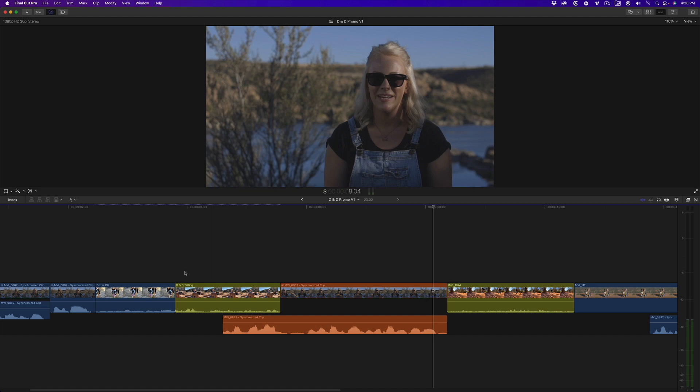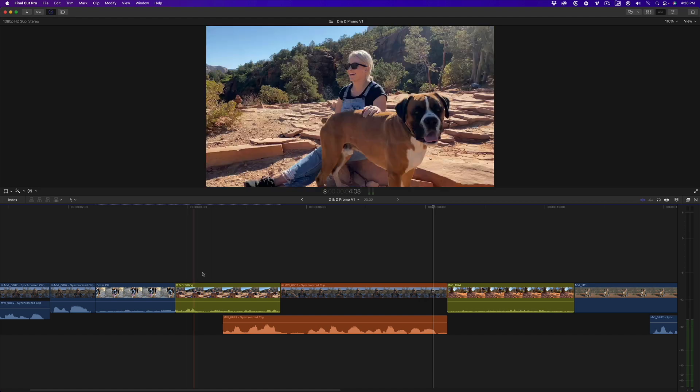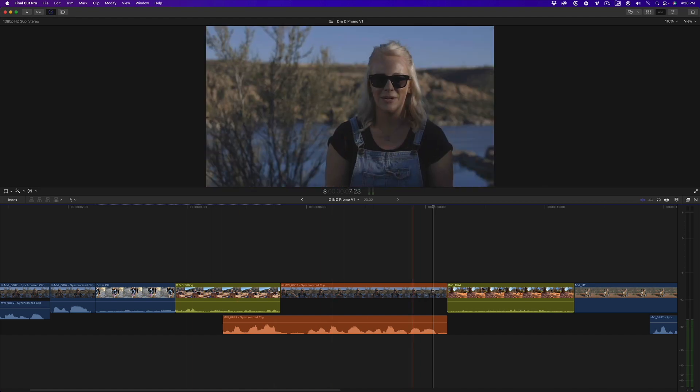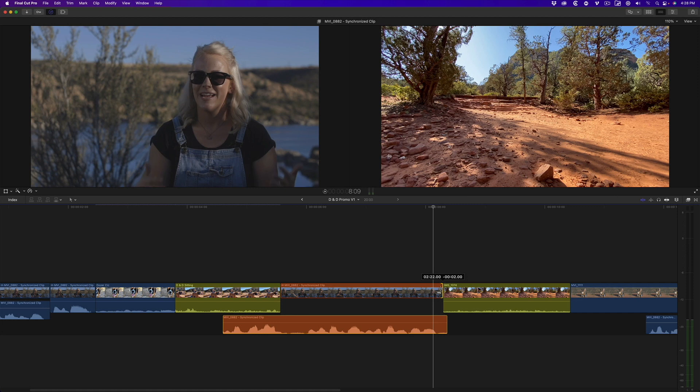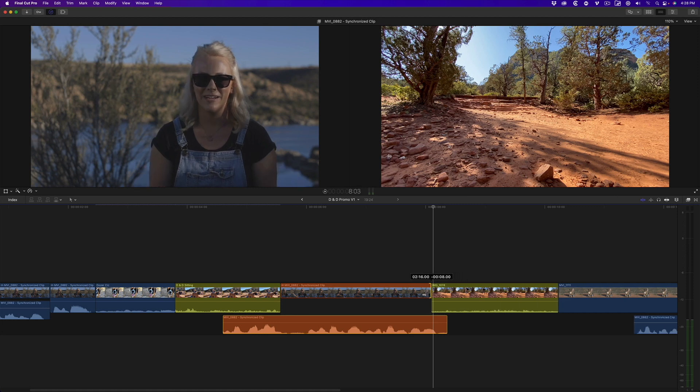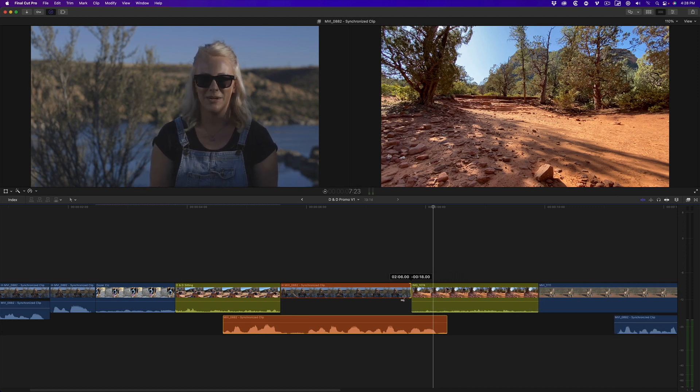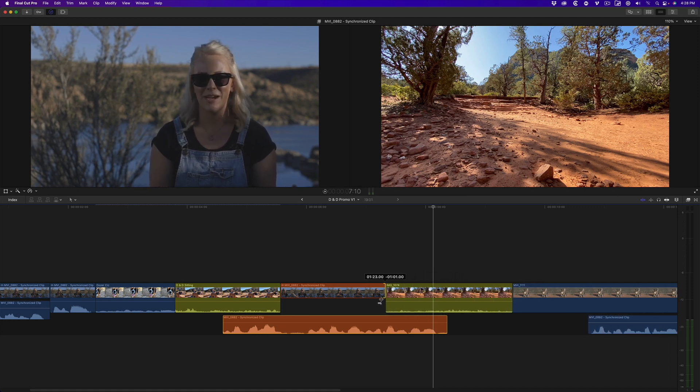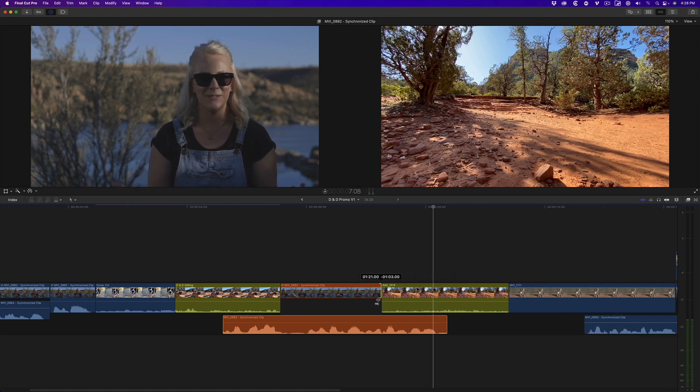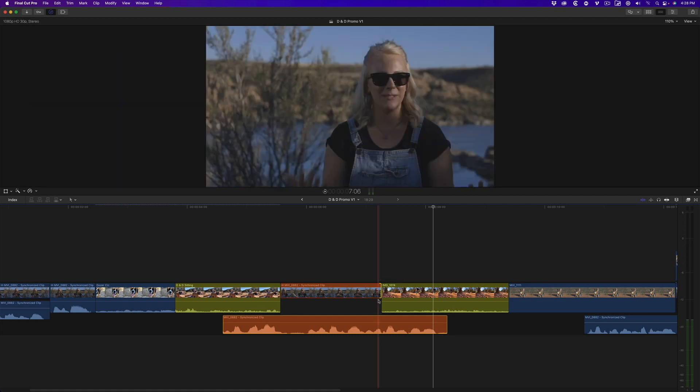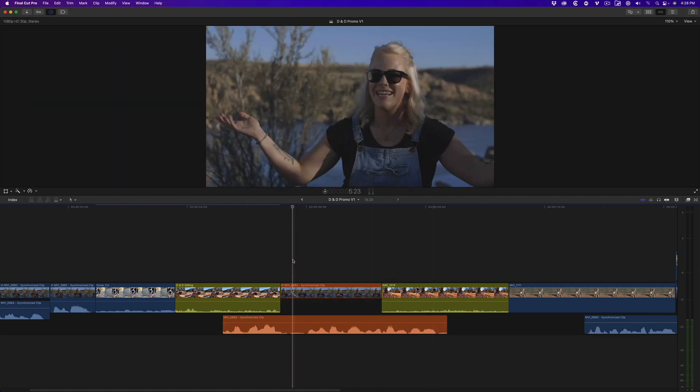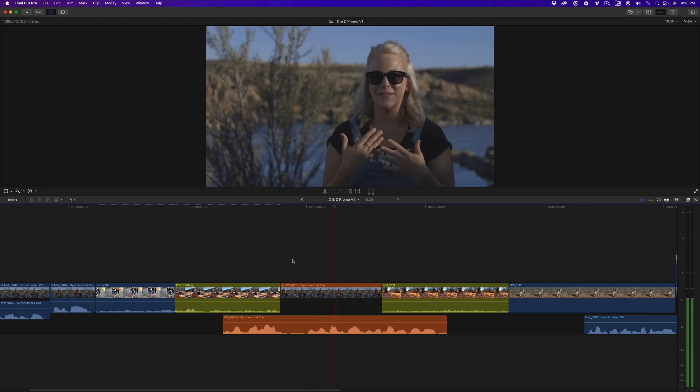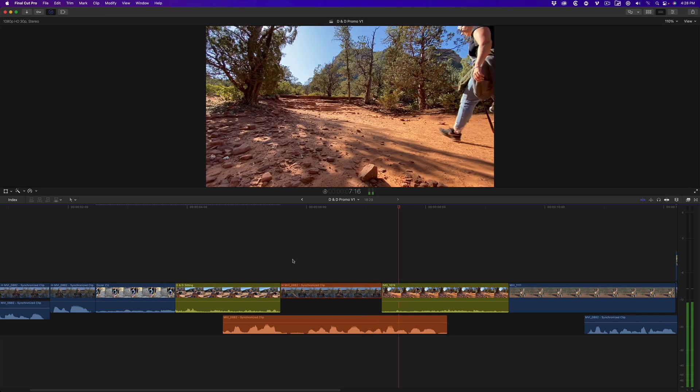Now, I'll work on the opposite end of the interview. I'll select the outgoing edit point and drag to the left. Again, the audio flows exactly where it needs to go. This is why I love the magnetic timeline. I'll play that back. He's my best friend, he's my traveling partner.